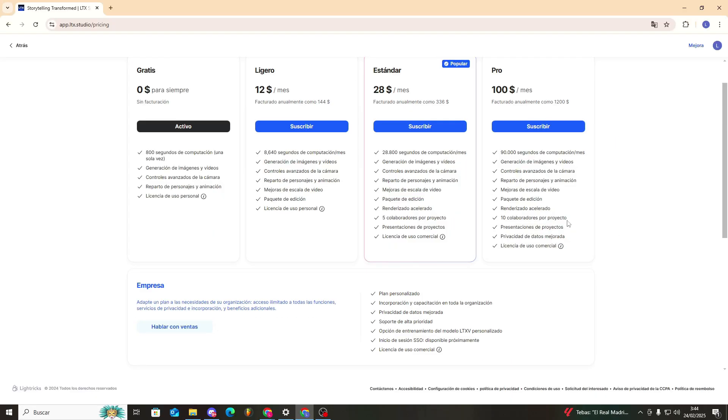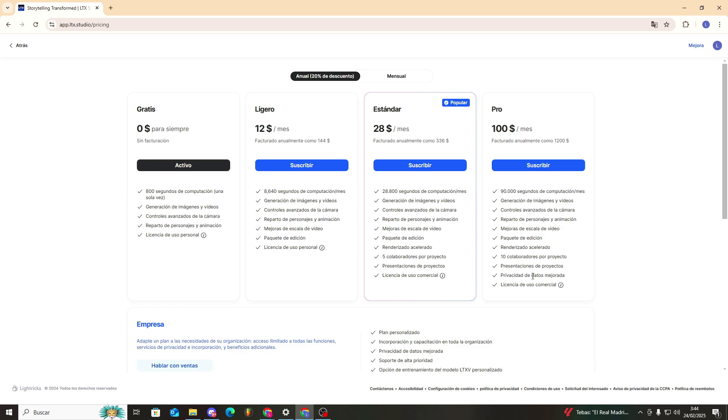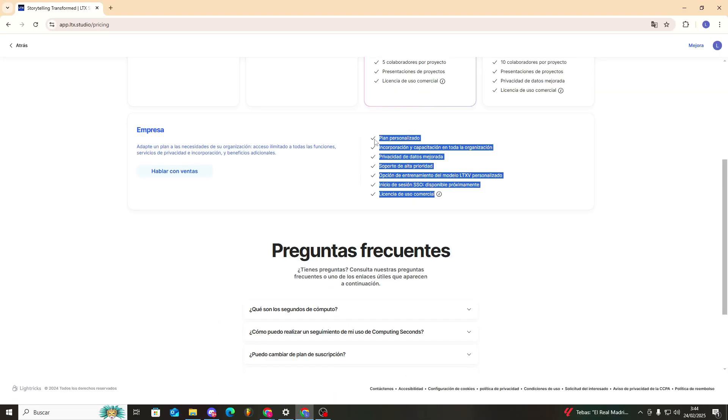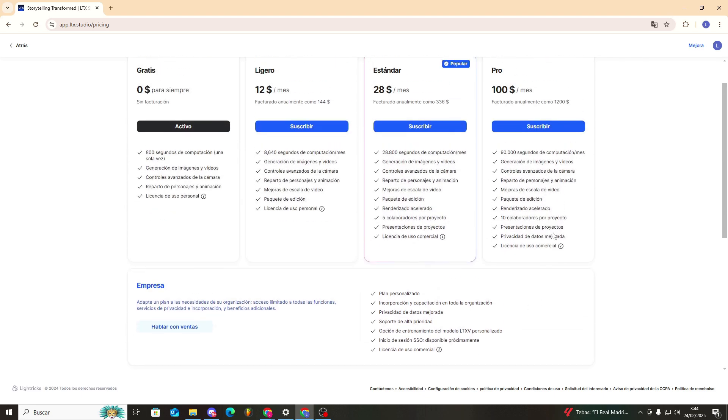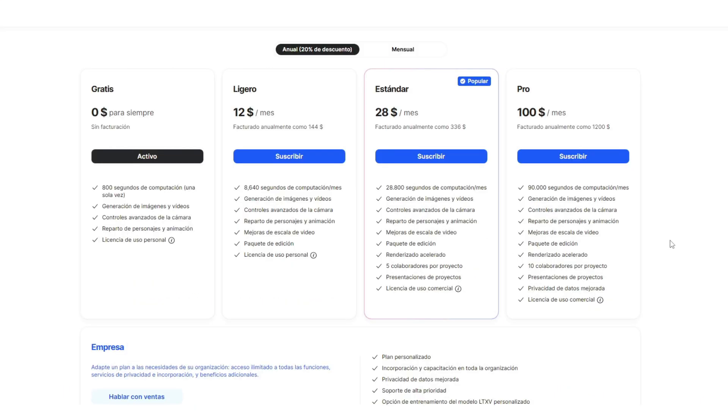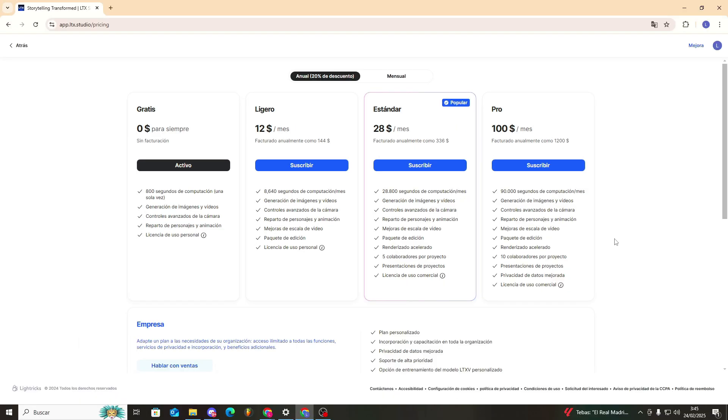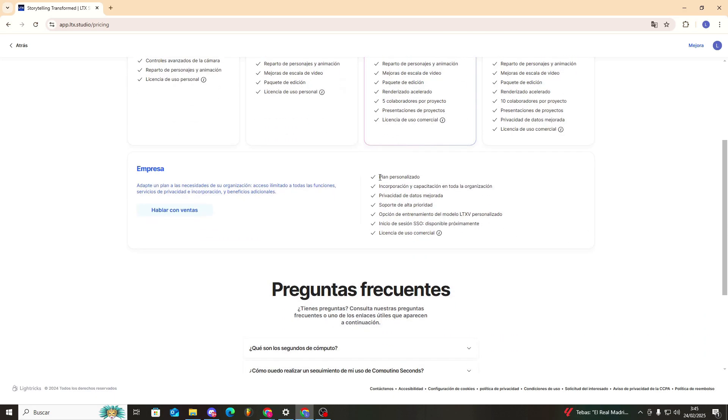Finally, we'd have—apart from the company option—which would basically be talking directly with those who created this app or software, speaking directly with them for a custom plan for your company and a price tailored to what you need.